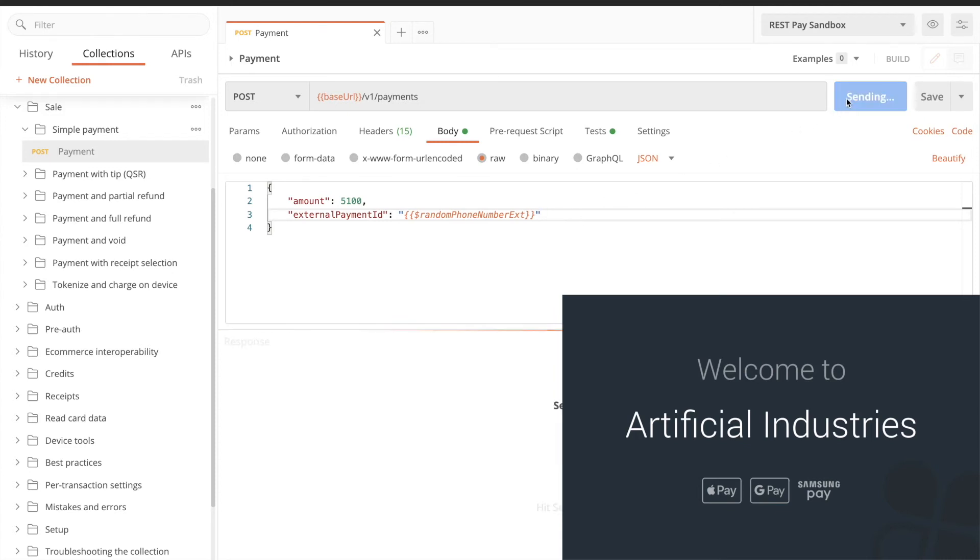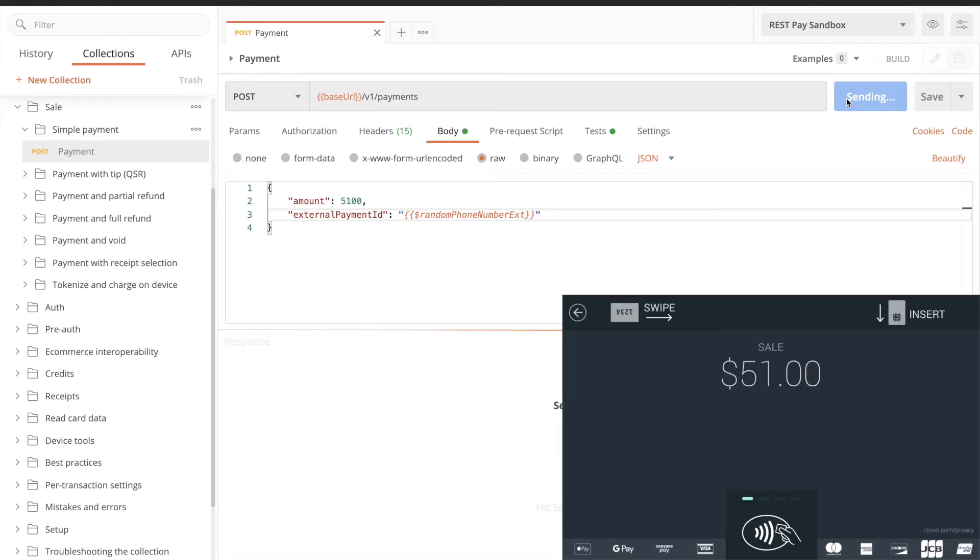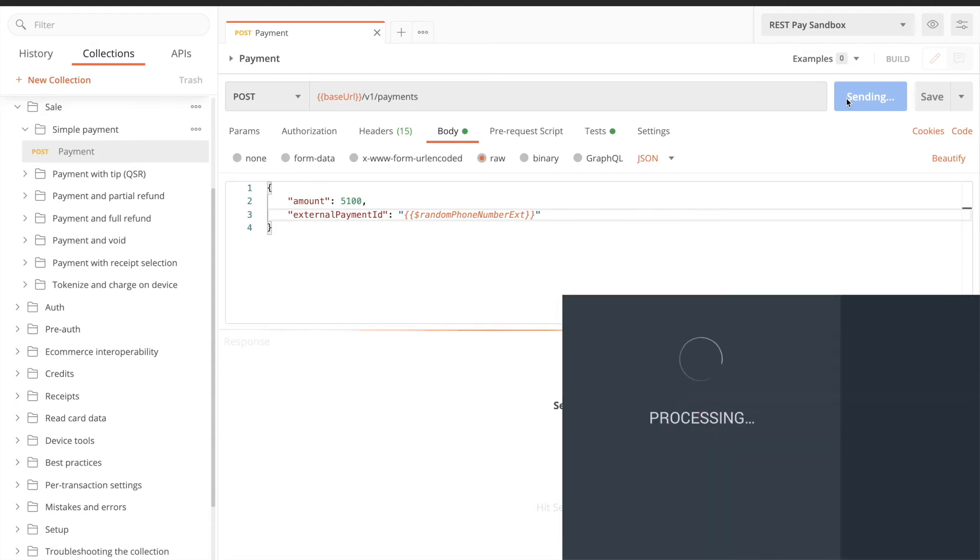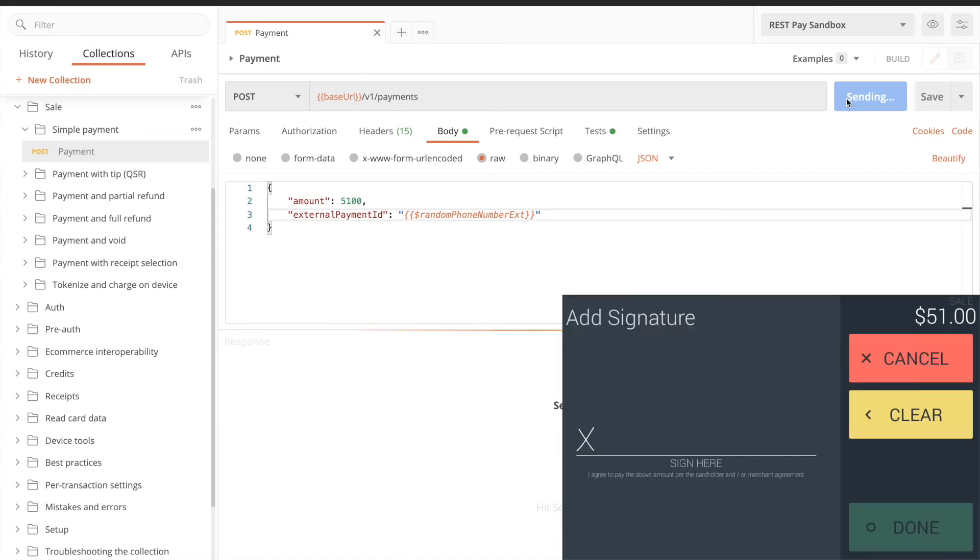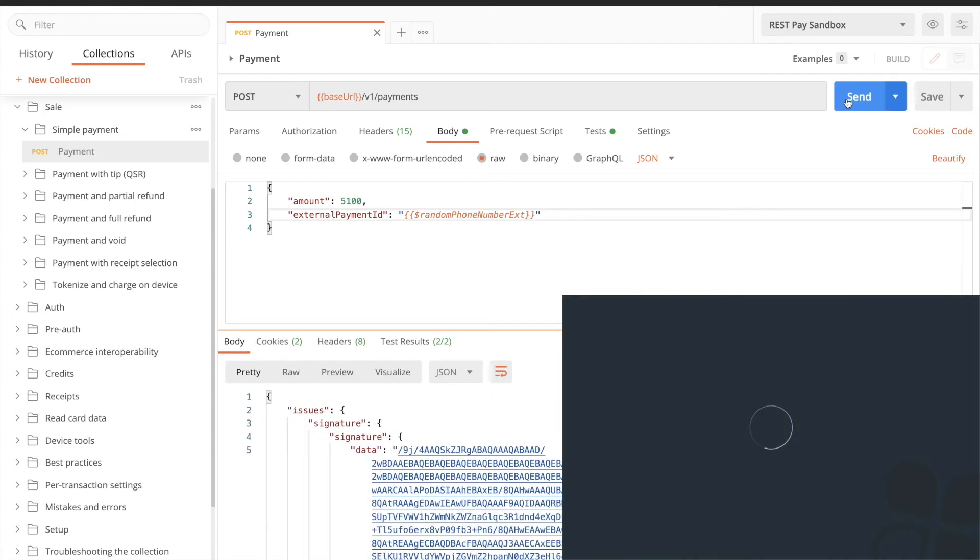When we send the request, the transaction flow begins on the device. And we receive the payment response when the customer finishes.